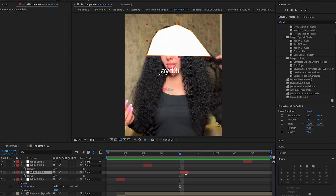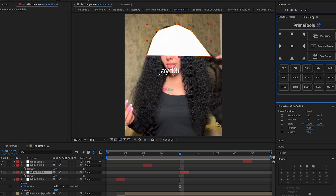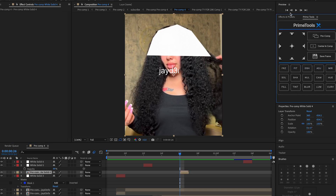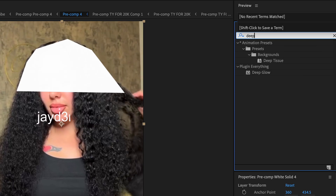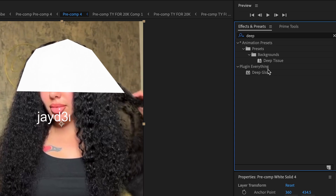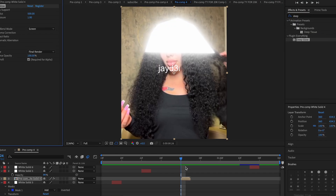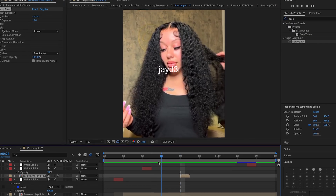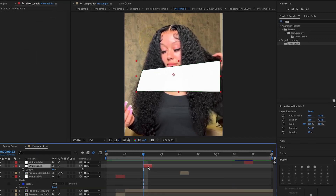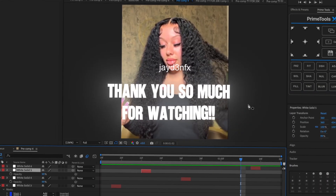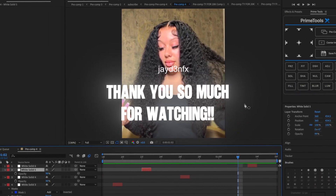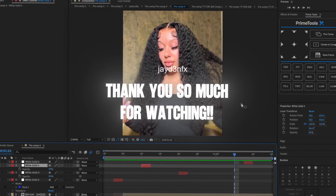Another optional thing: if you want to add some glow to it, you can precompose each layer and then add deep glow, or just regular glow — but I'm going to do deep glow because it's just simpler for me. Thank you guys so much for watching. I hope you enjoyed this week's video.